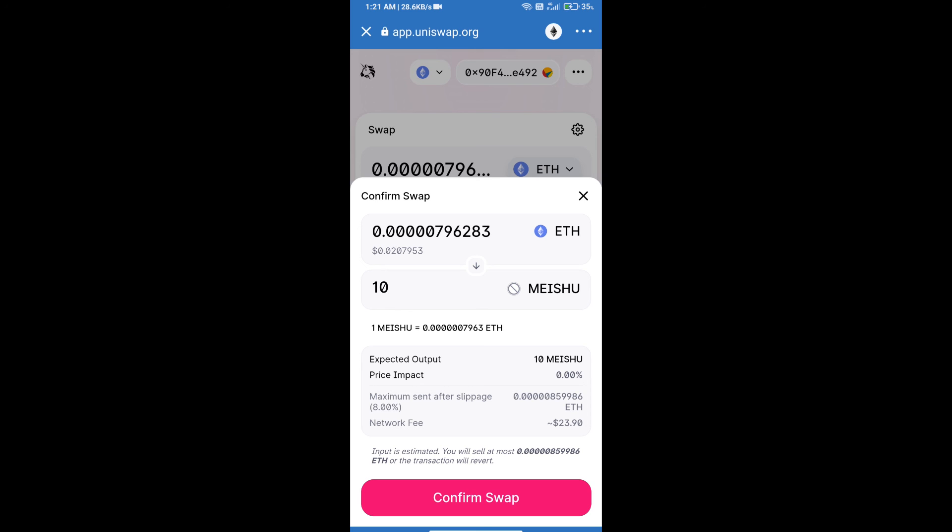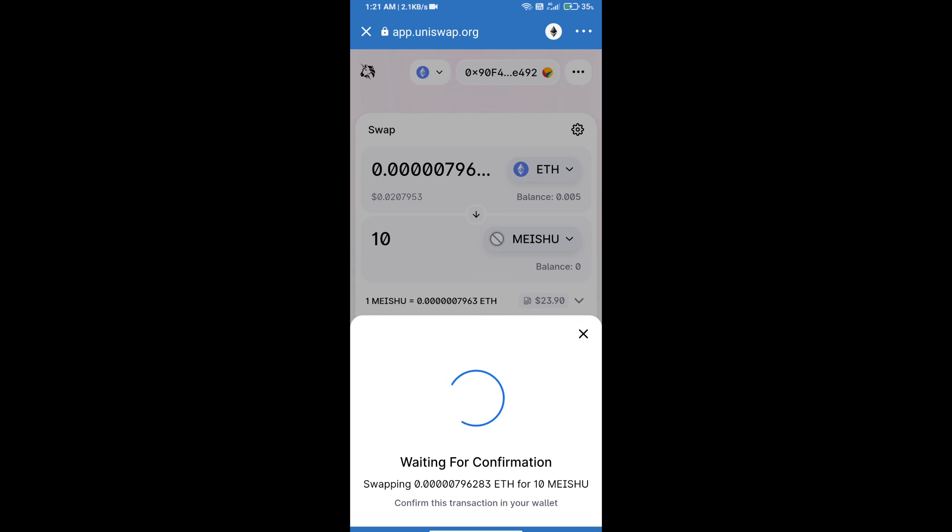So guys, I have only shared the technical process, not financial advice. Invest in cryptocurrency at your own risk. Thanks for watching.